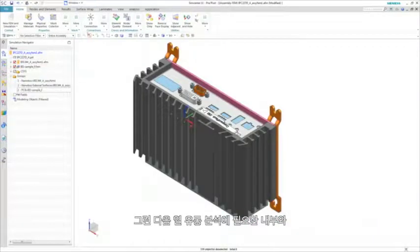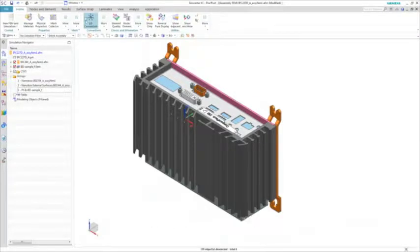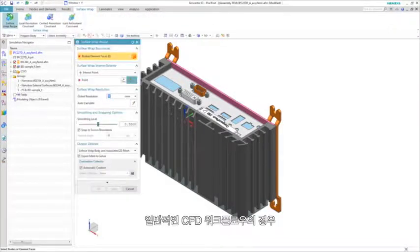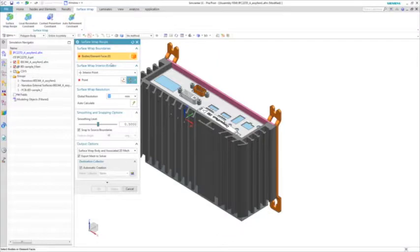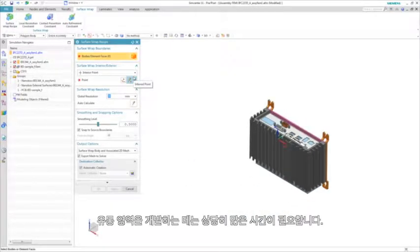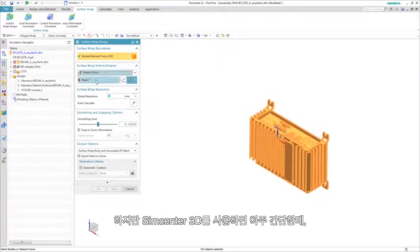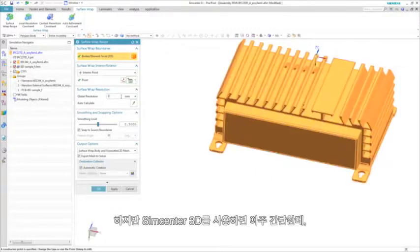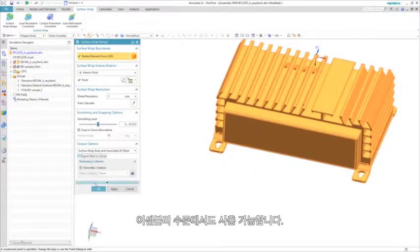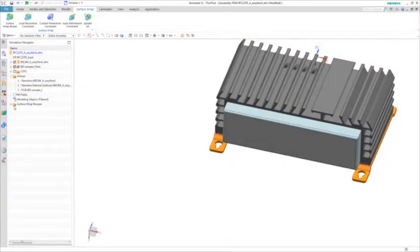We then need to generate the internal and external air domains necessary for a thermal fluid analysis. In a typical CFD workflow, developing the fluid domains can be a very time-consuming process. However, with Simcenter 3D, this can easily be accomplished using a surface wrap algorithm that even works at the assembly level.